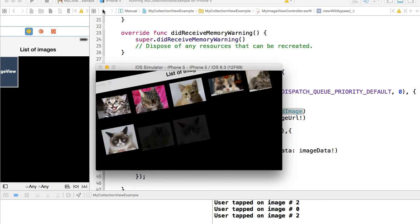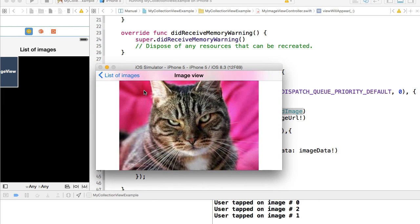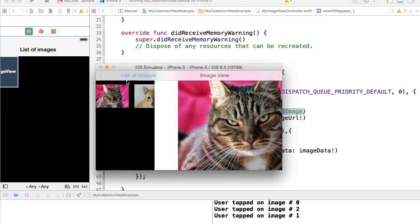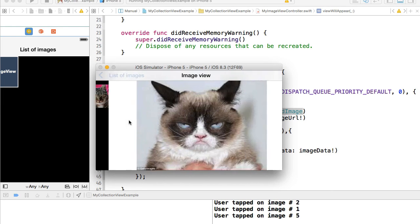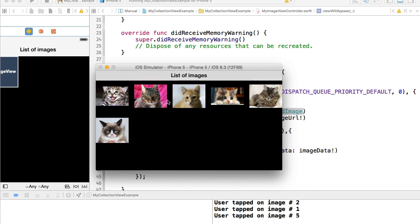We rotate to the left — it's good. We go to the image view — it's also good.